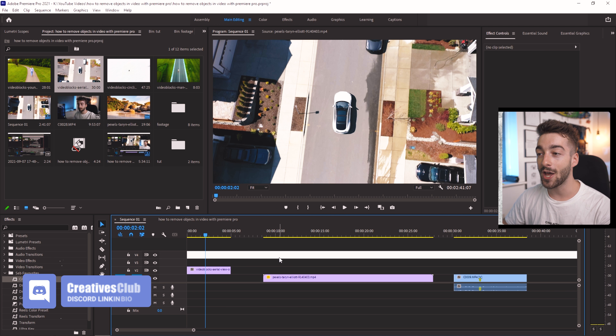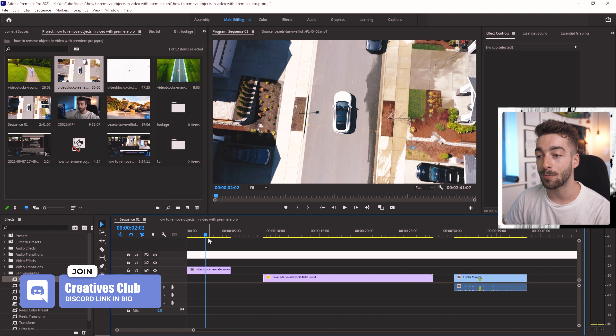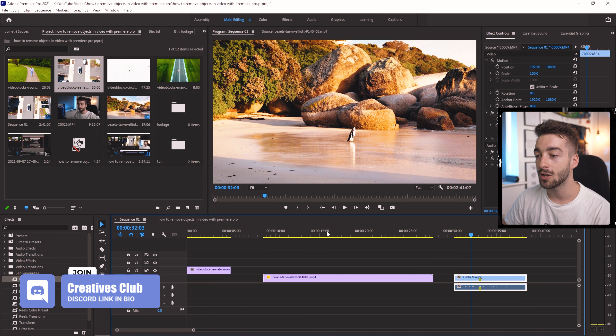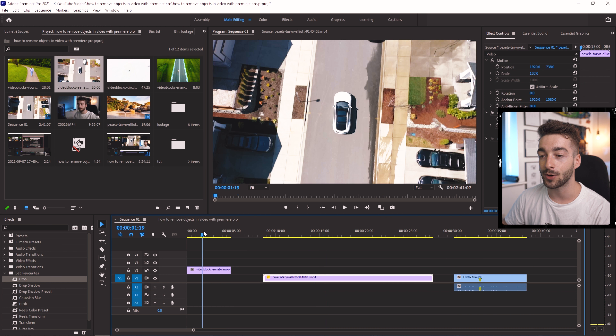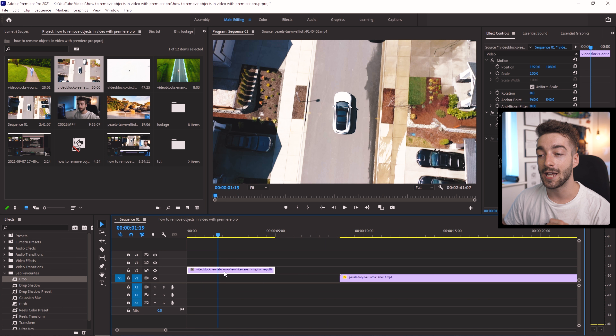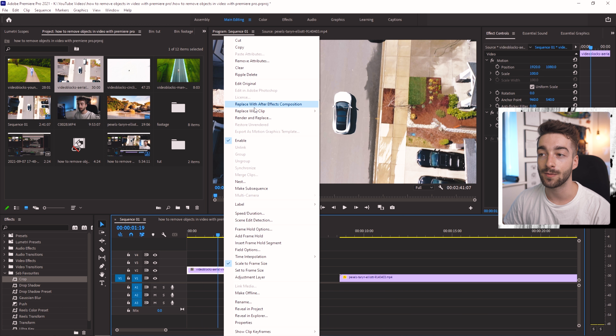Welcome back to the editing desk. We're going to be using three different techniques to remove objects in your video depending on how you want to do it. Go ahead and open up your Premiere Pro and import all of the clips that you want to work with. Here we've got three different clips and the first way is going to be the easiest.